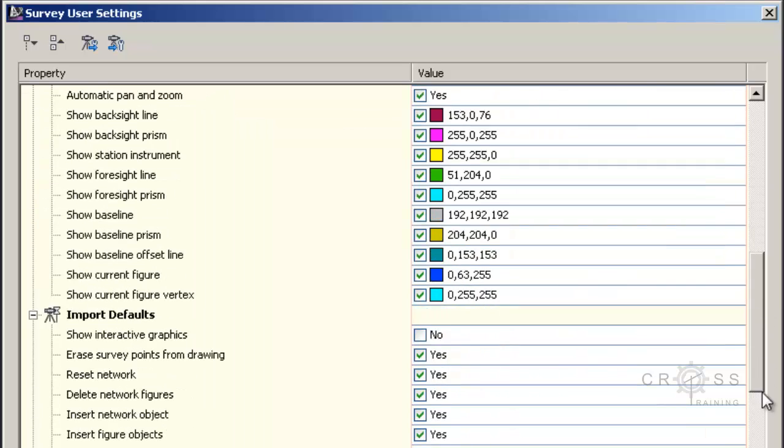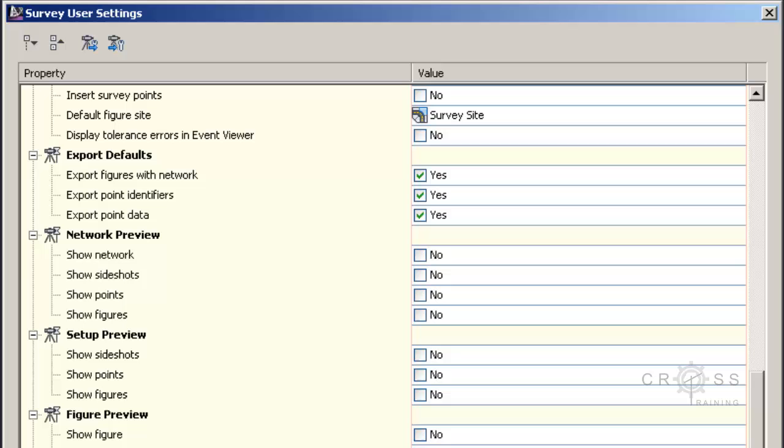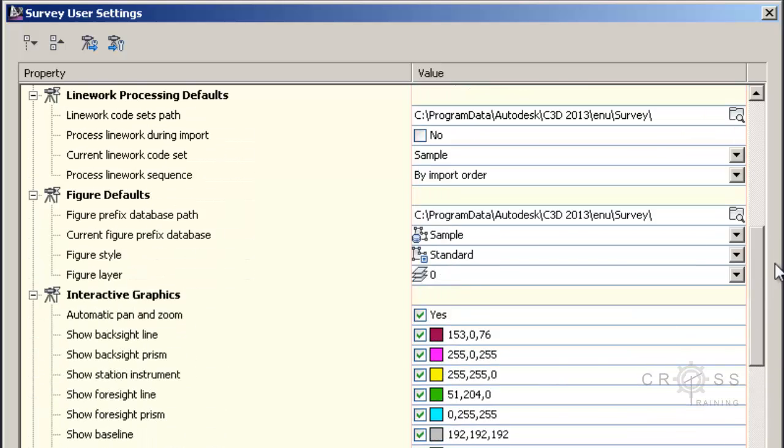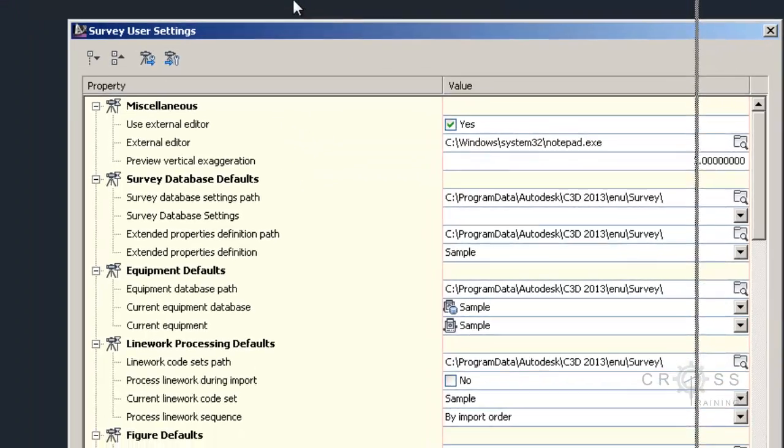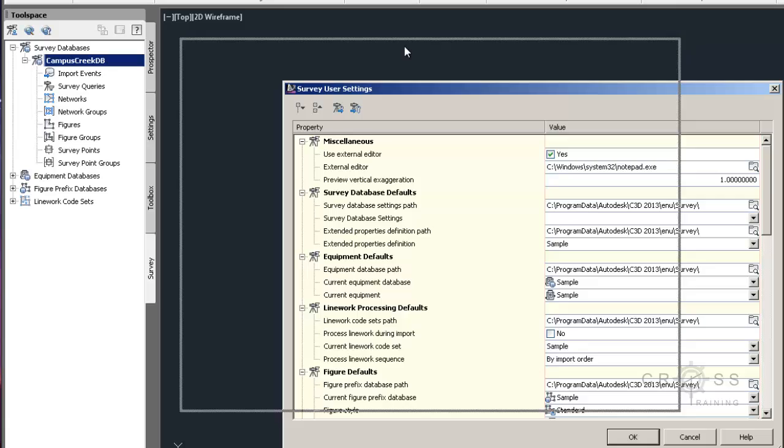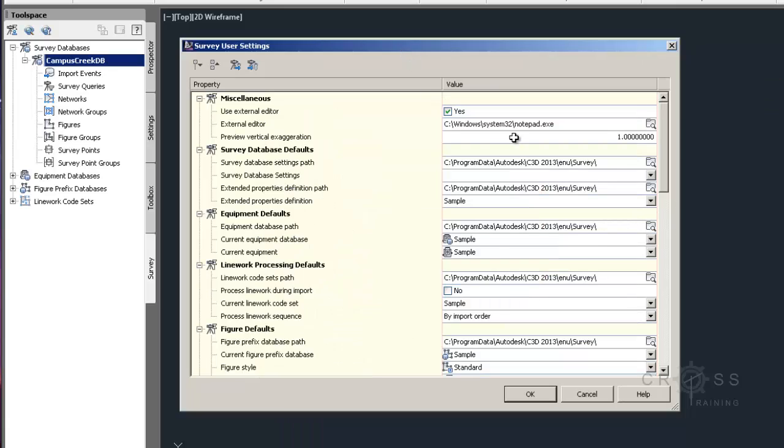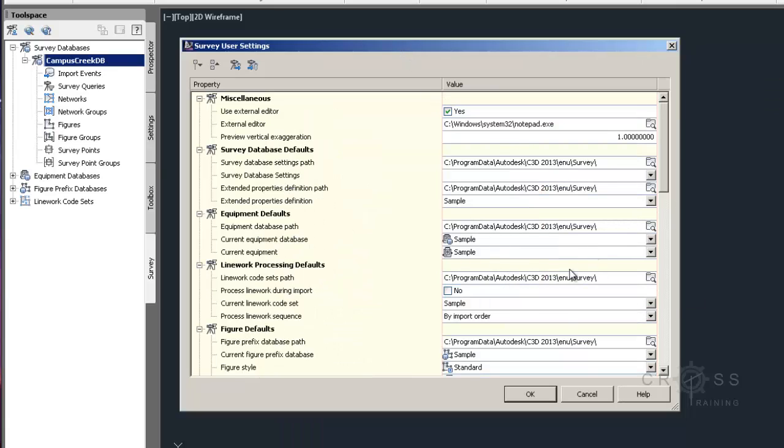So in case you have to do that, this is where you would need to do that. Just wanted to show you the location on where you need to change your survey user settings. For this example tutorial, this example survey file that we're going through, we're not actually going to do that. But in case you have to do that, this is where you would need to do that.